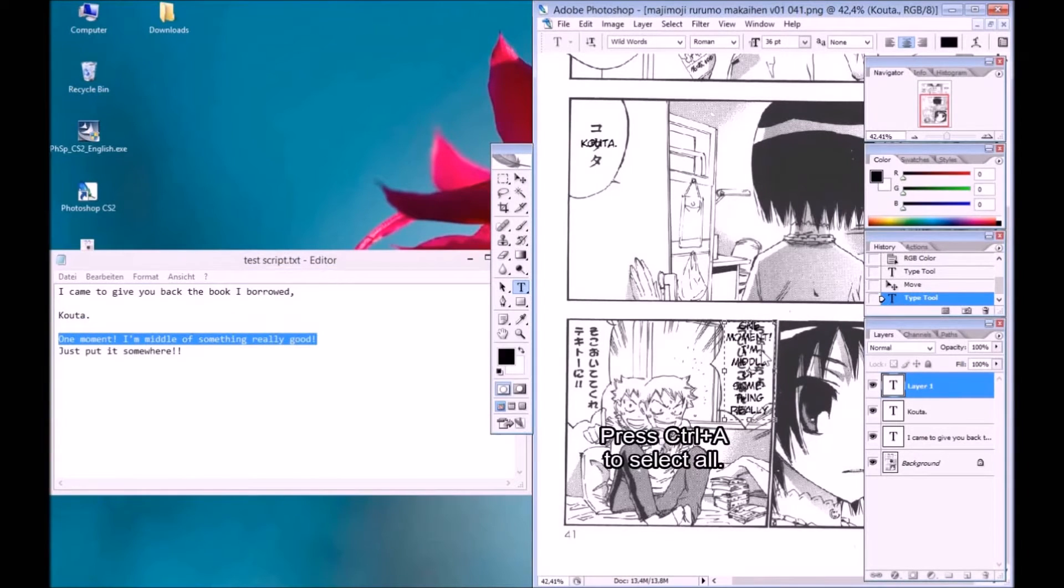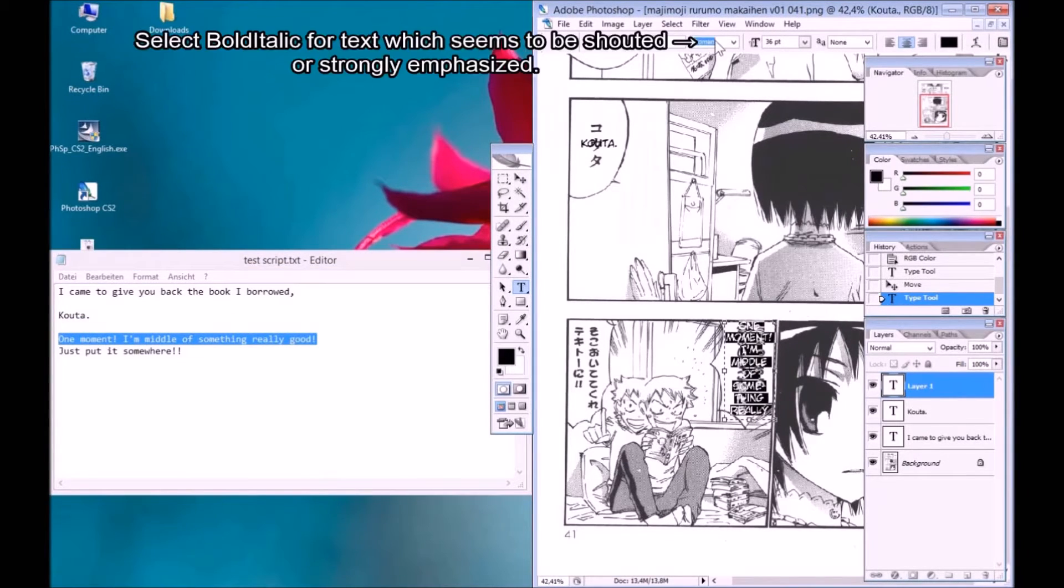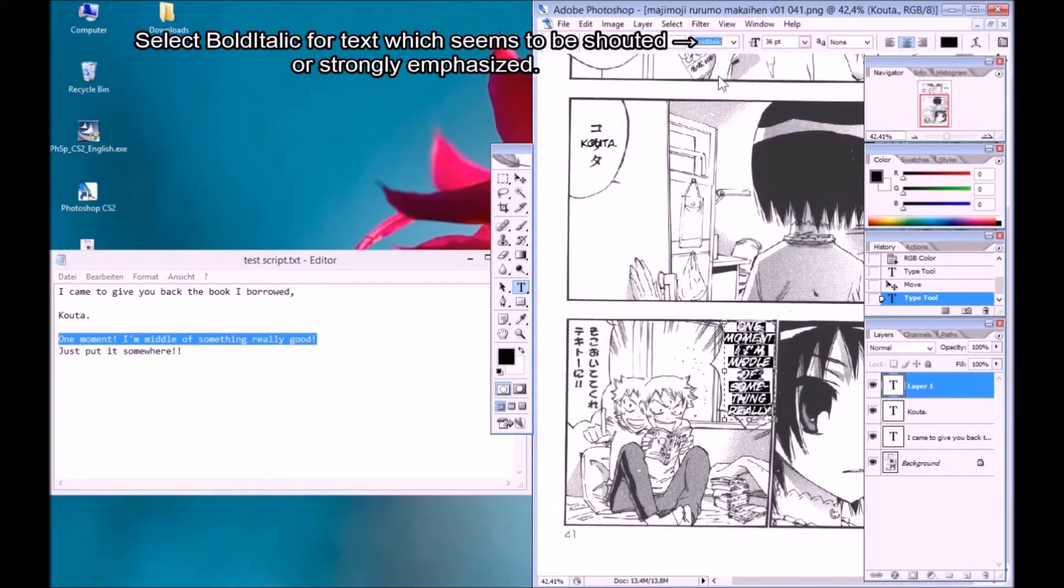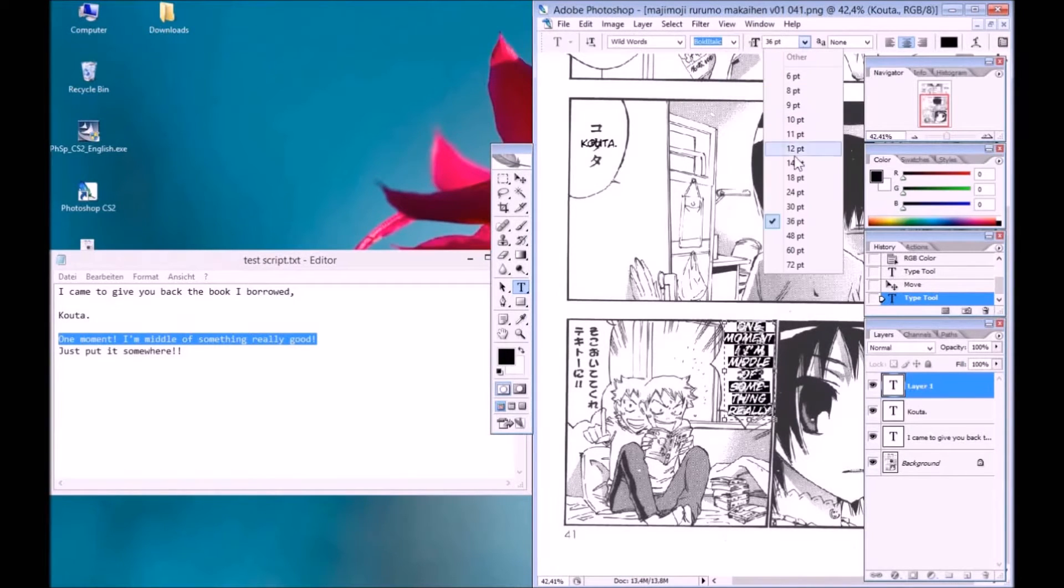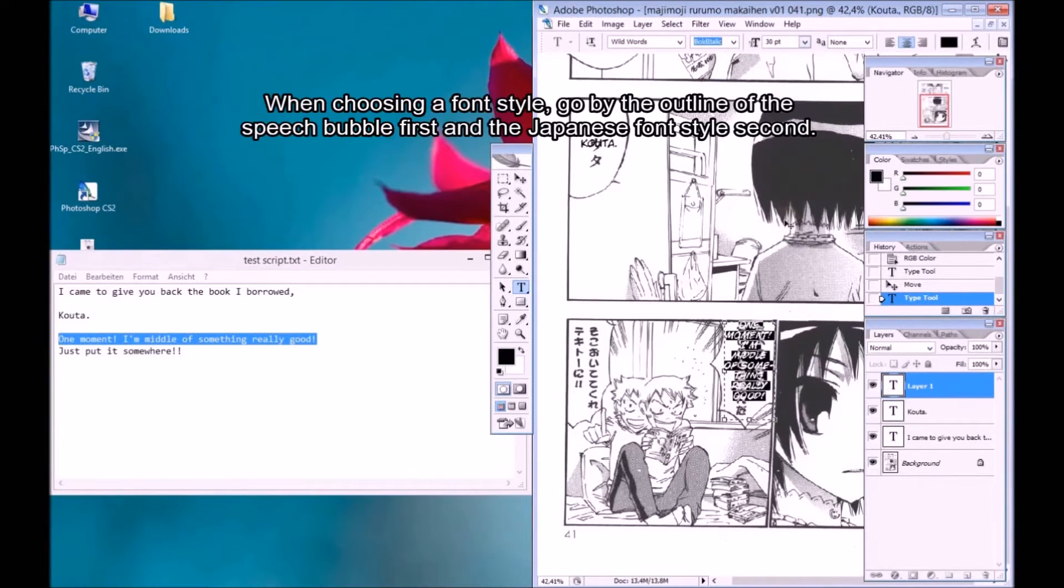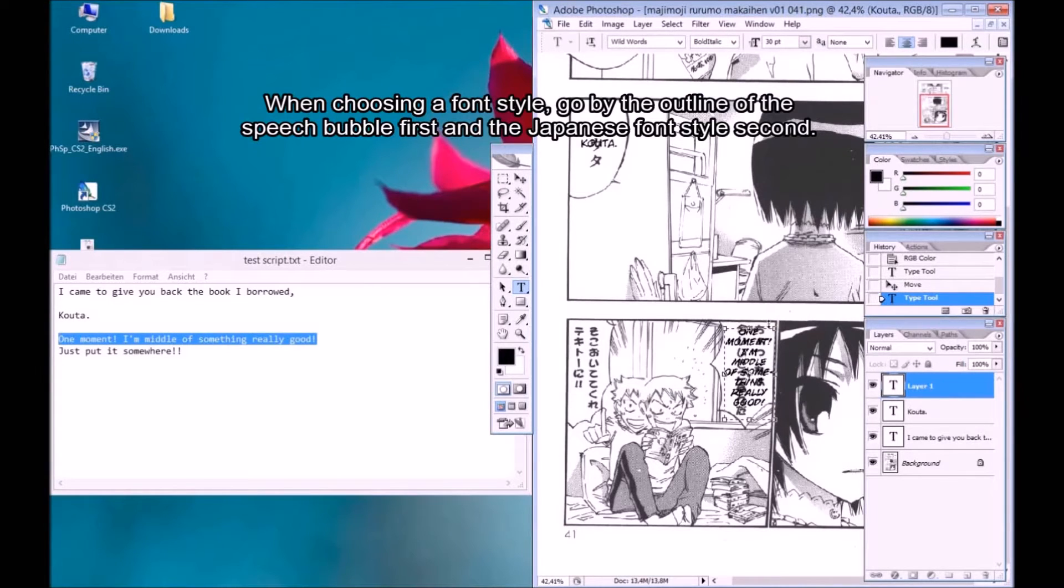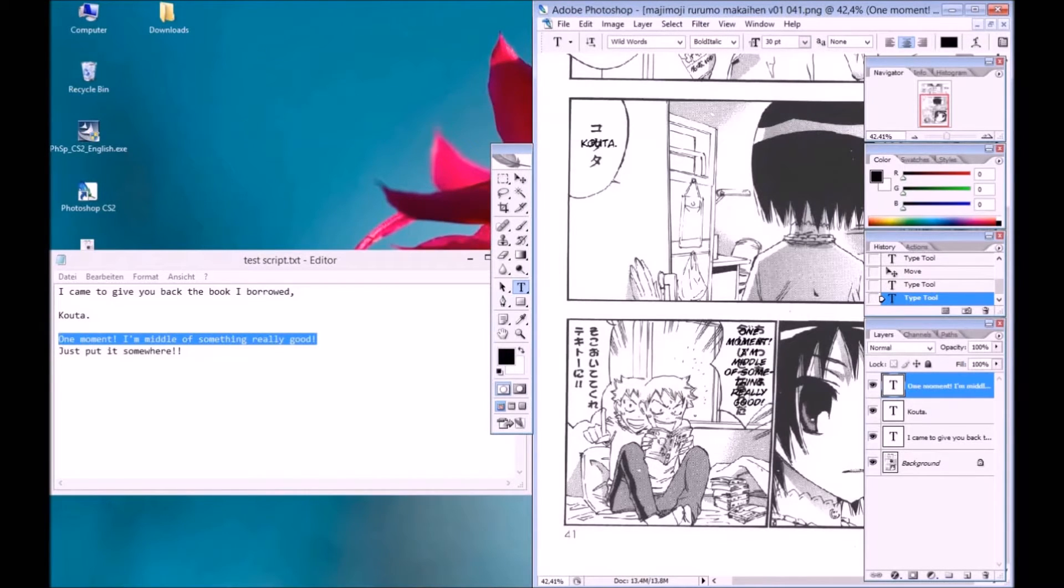Press Control A to select all. Select bold italic for text which seems to be shouted or strongly emphasized. When choosing a font style, go by the outline of the speech bubble first and the Japanese font style second.